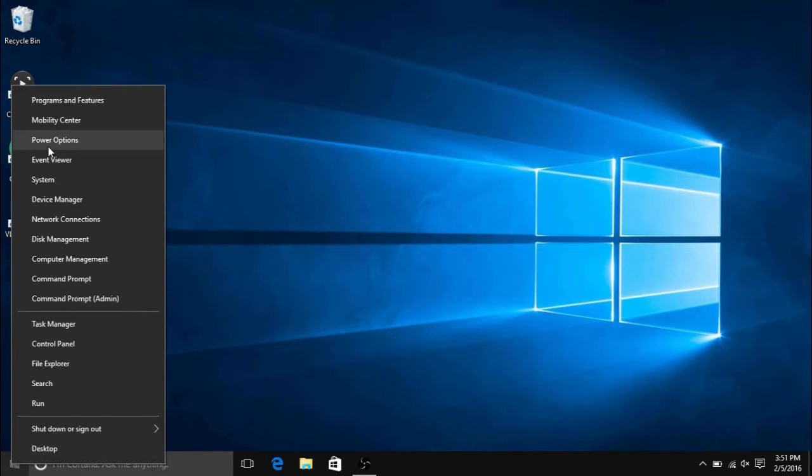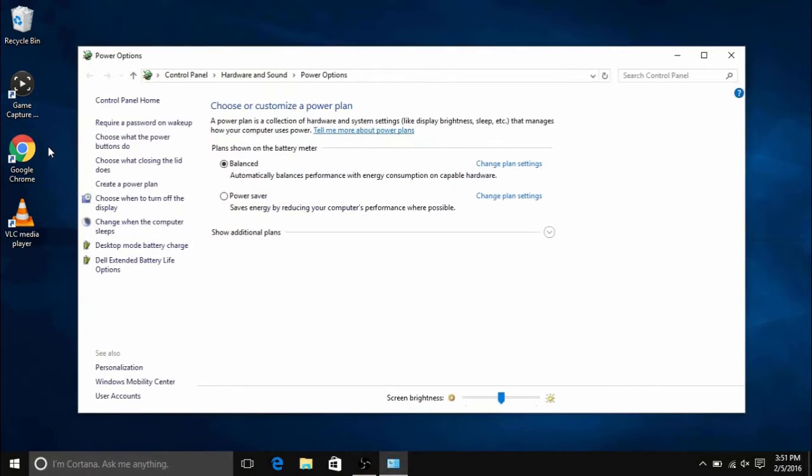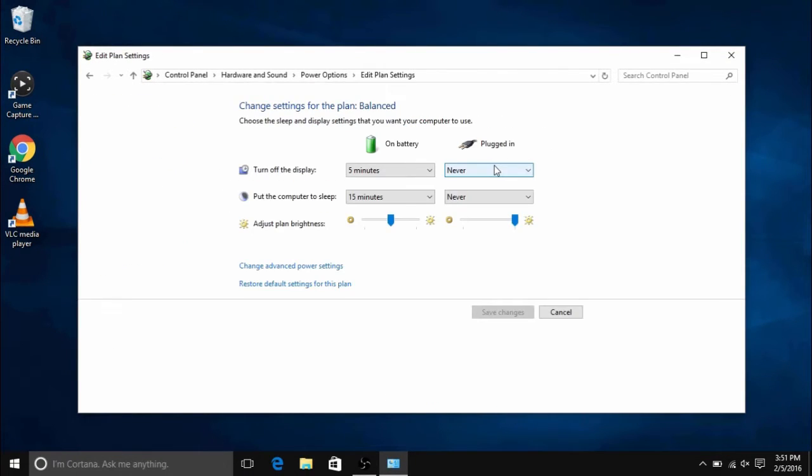To view your brightness settings, right click on your start button and then select power options. Once in power options, next to the plan that is in use, click on change plan settings.